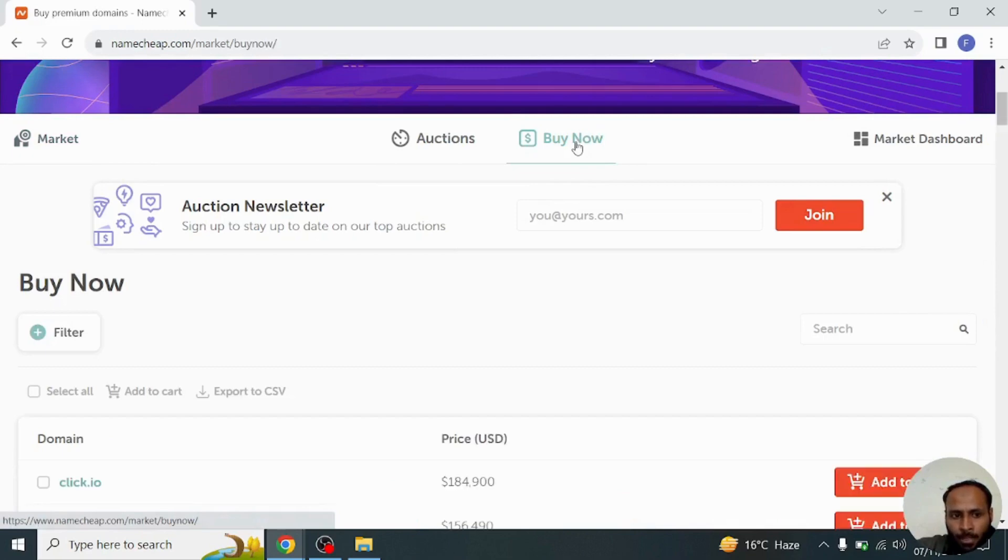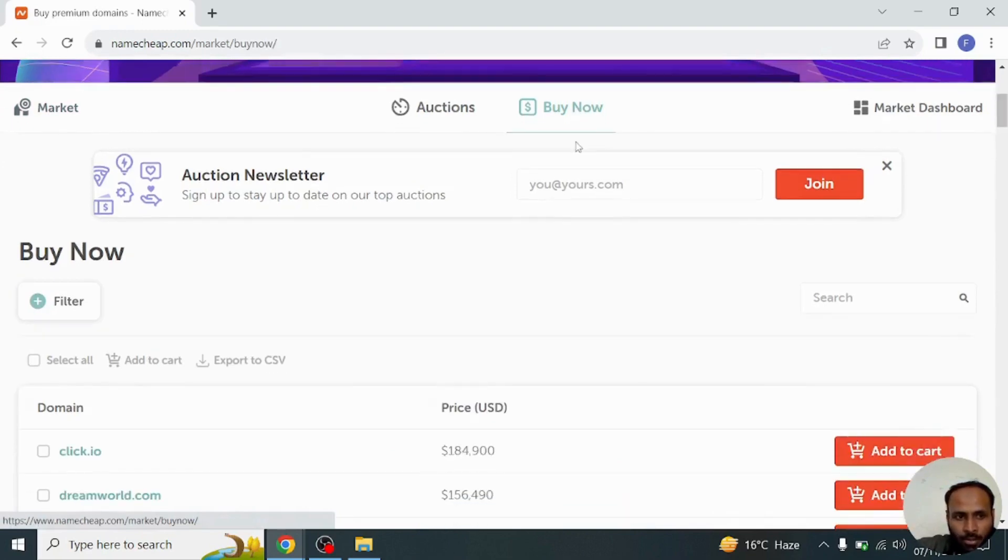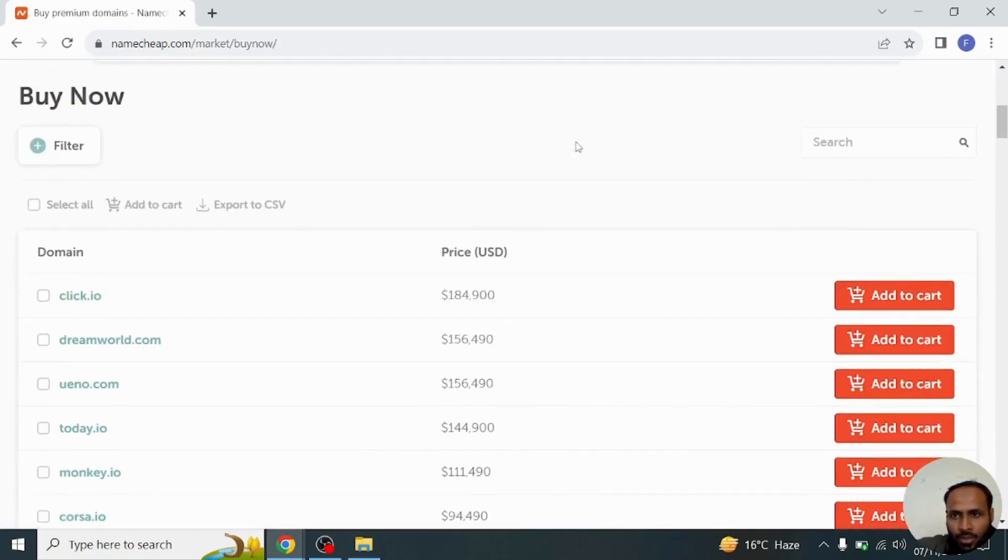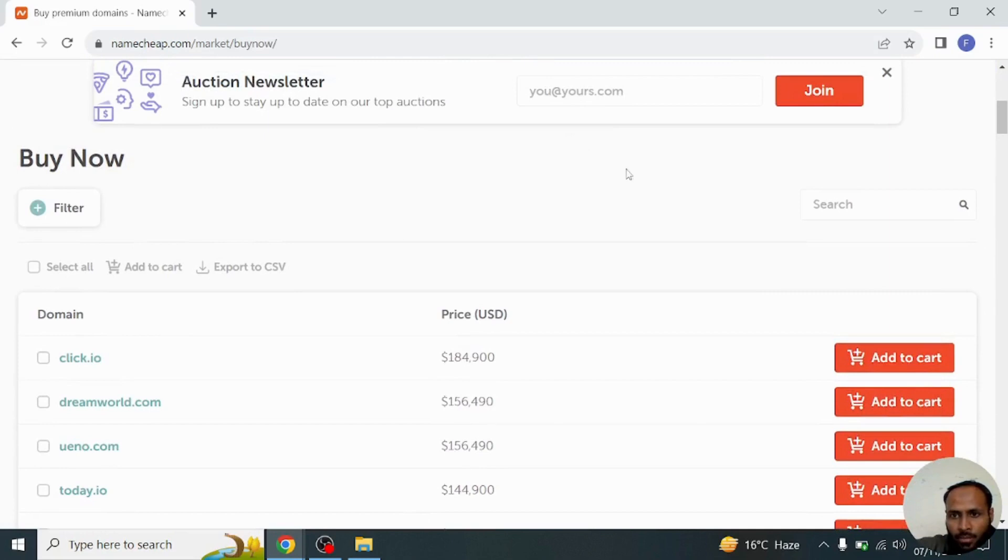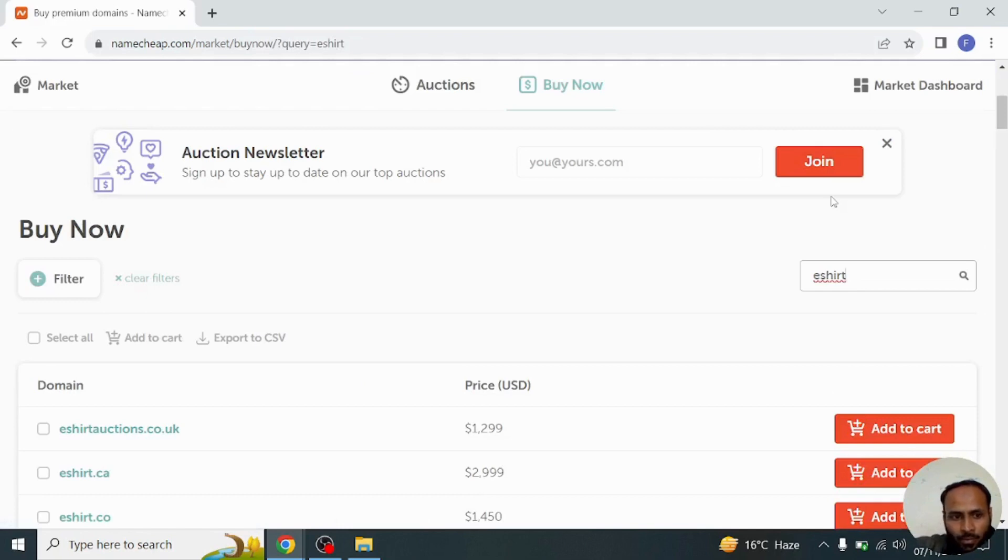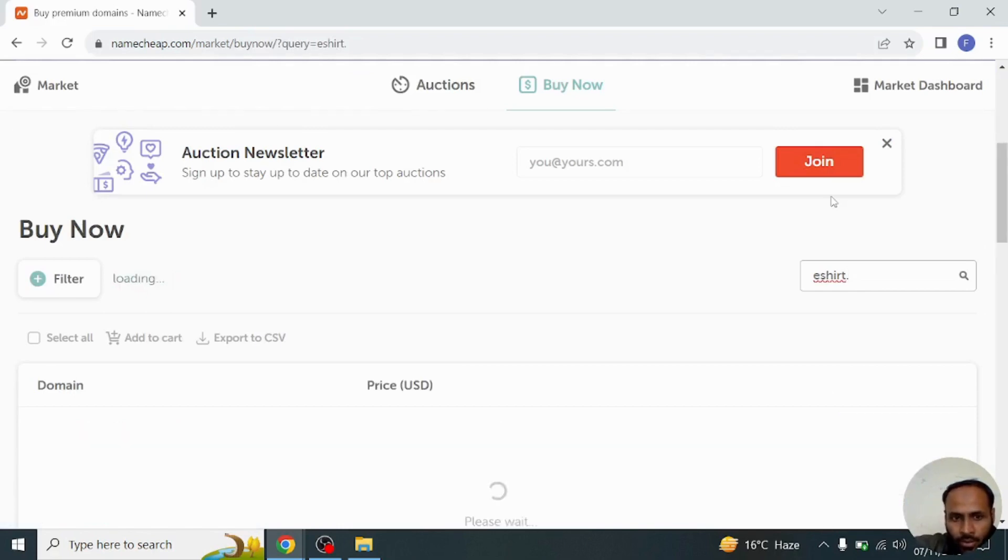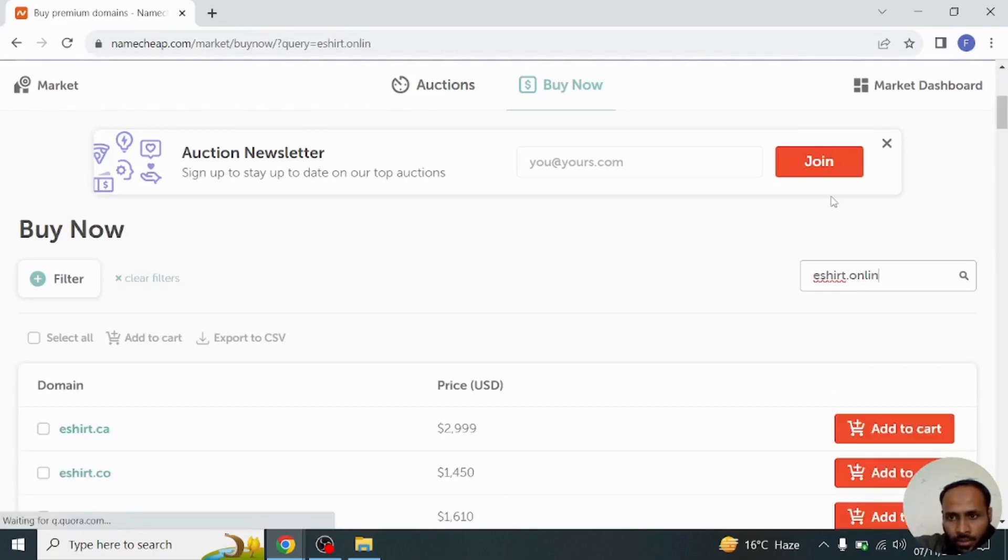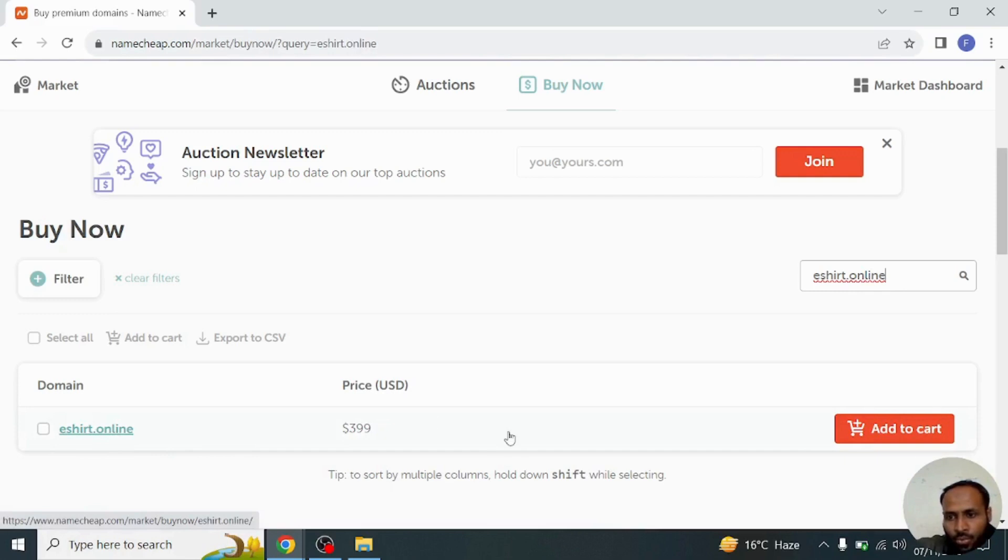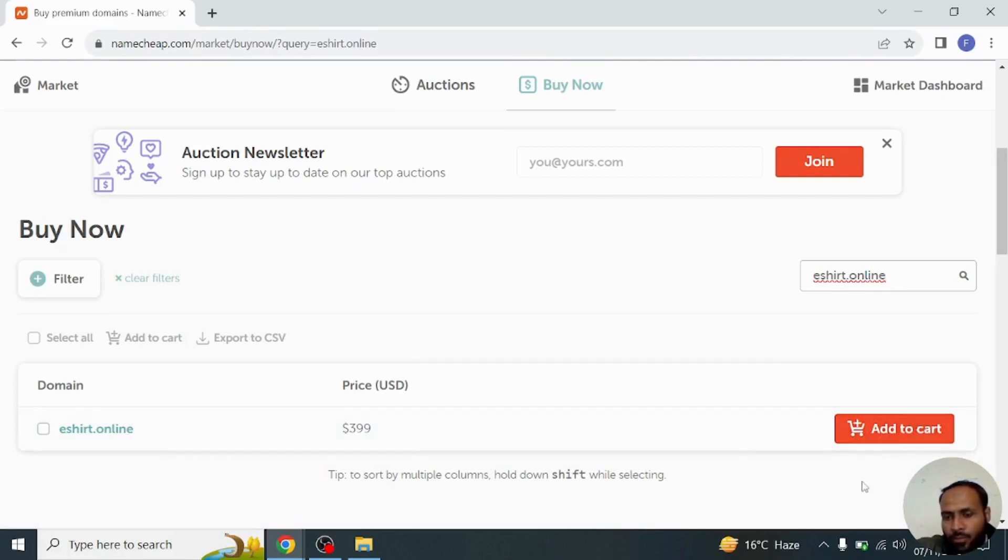From here you can just filter your domain name. For example, our domain name is eshirt.online. Look at this, the domain is available on Namecheap marketplace, so anyone can buy this domain from here and easily add to cart.